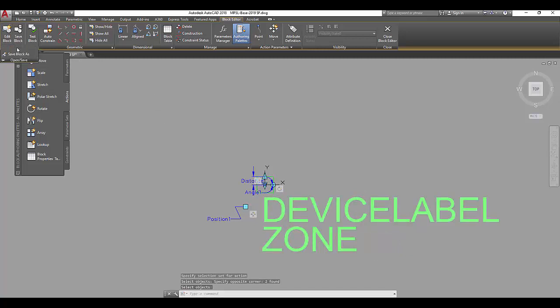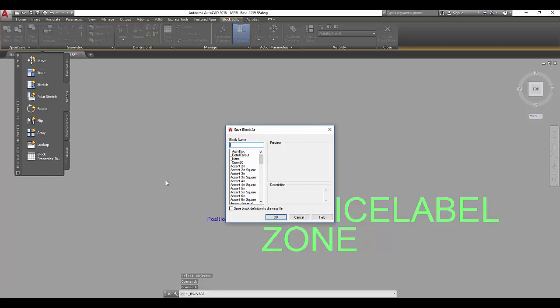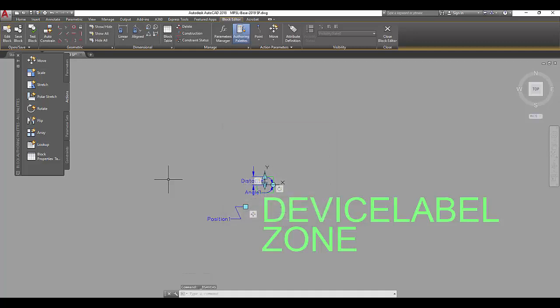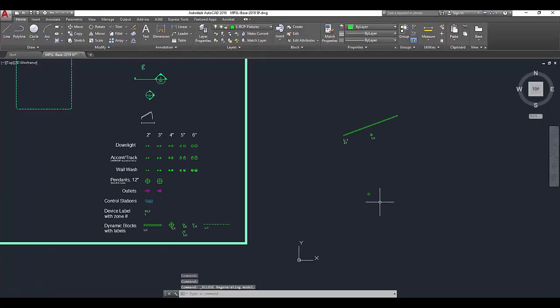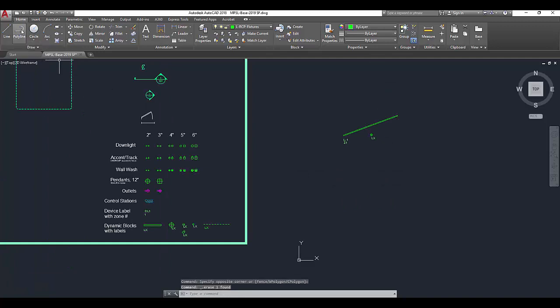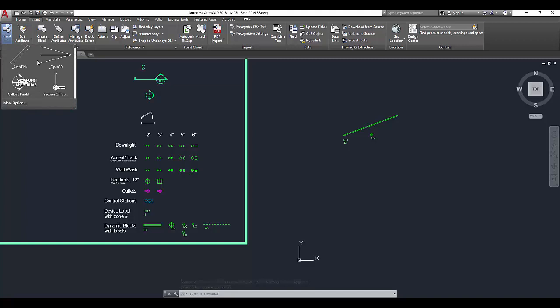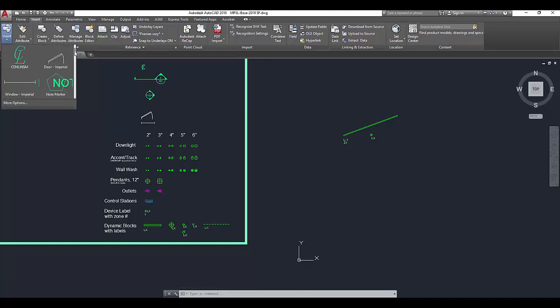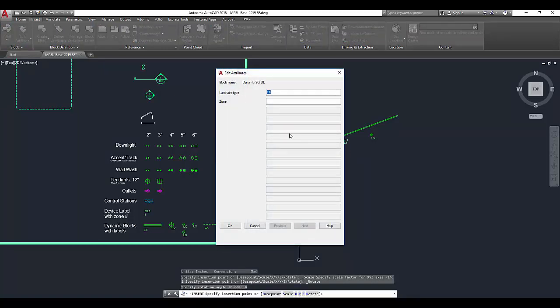Finally, I want to save this block as, we'll call this dynamic square downlight. Now, this instance was the older one. I'm going to insert my new block that I've created.